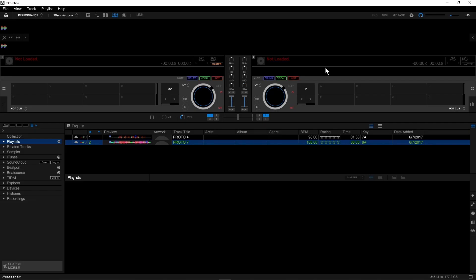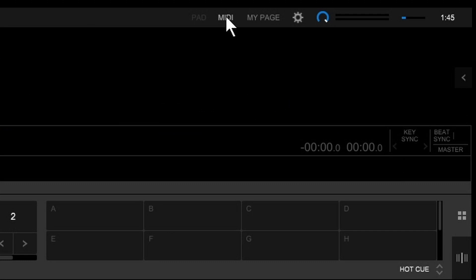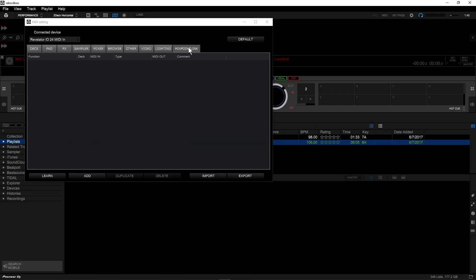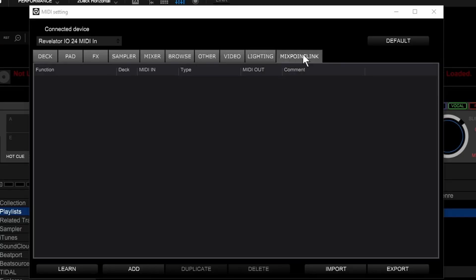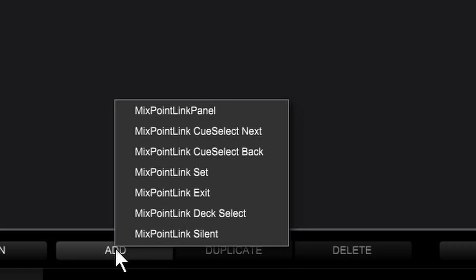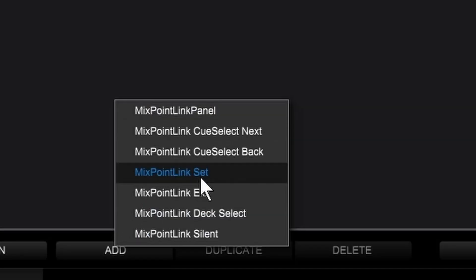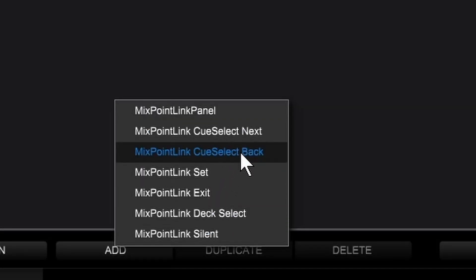And if you'd like to map this to your MIDI controller, click on MIDI, and you'll notice now in the MIDI controller interface, there is a mix point link tab. And in here, you can choose add, and it'll show you all of the different commands that you can add and assign a MIDI command to.